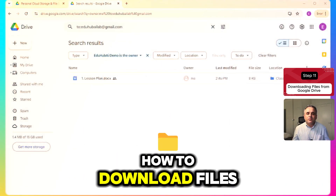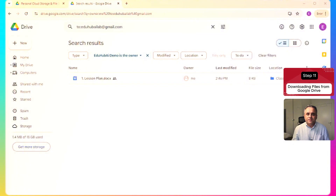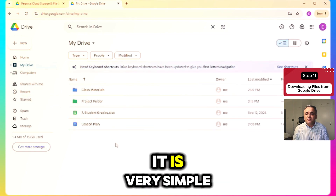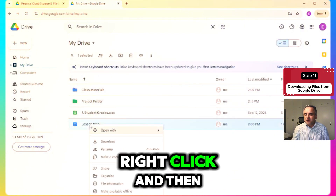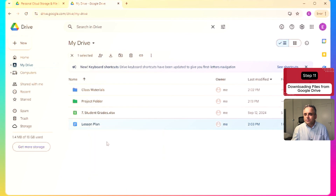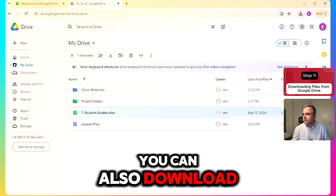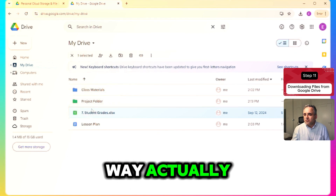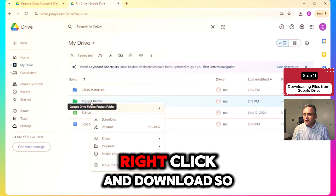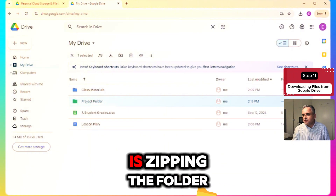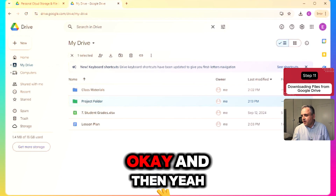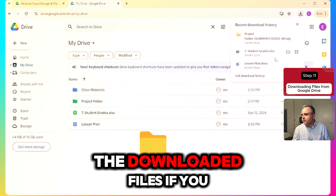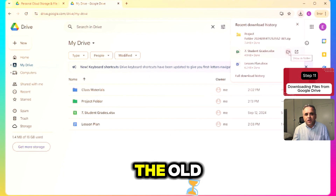Before we wrap up, let's see how to download files and folders from Google Drive. If you need to download a file from Drive, it is very simple — just right-click and then select Download. You can also use the menu button to download. Downloading folders works the same way. Right-click the folder and select Download. As you can see, it first zips the folder, and then it's downloaded. You can view the downloaded files by opening them directly or going inside the folder.